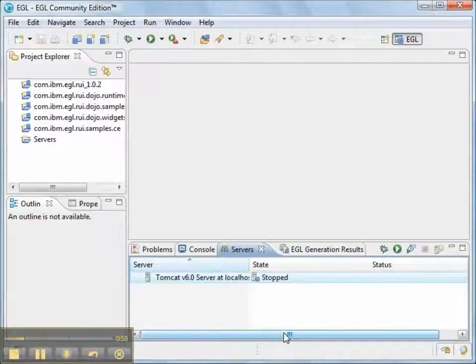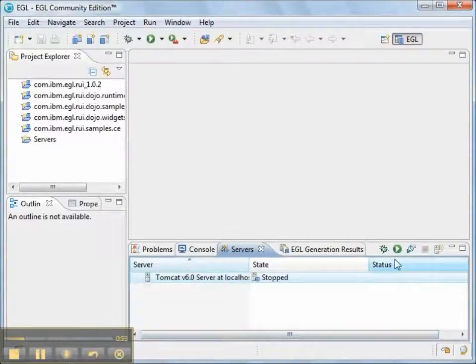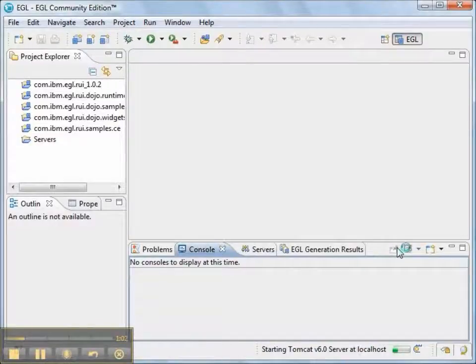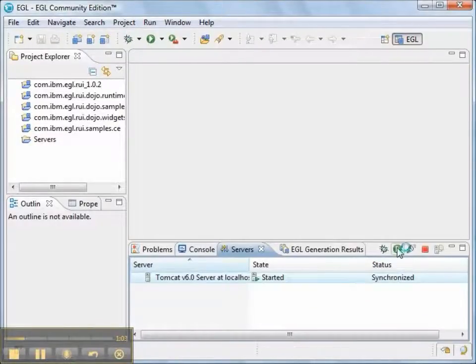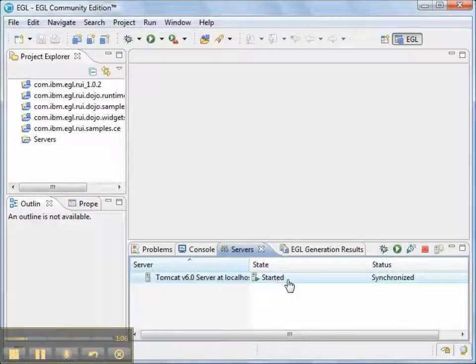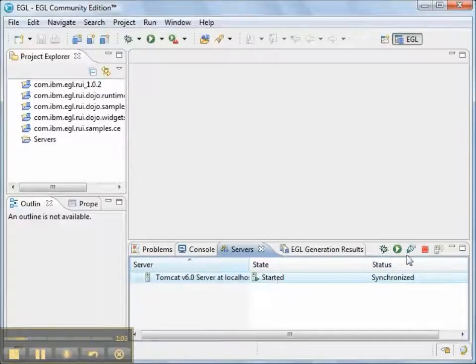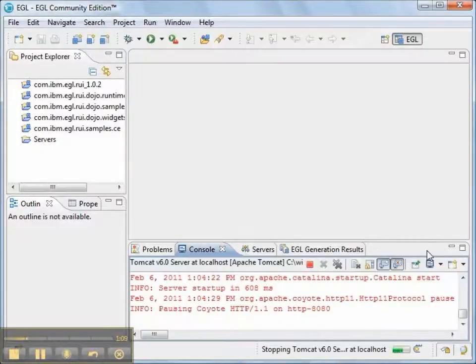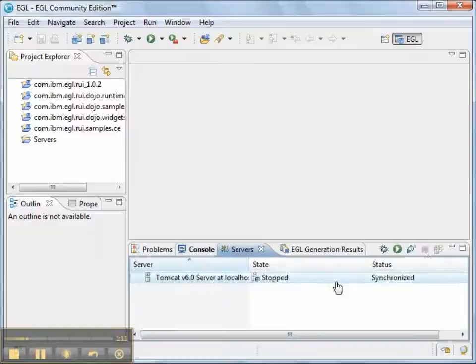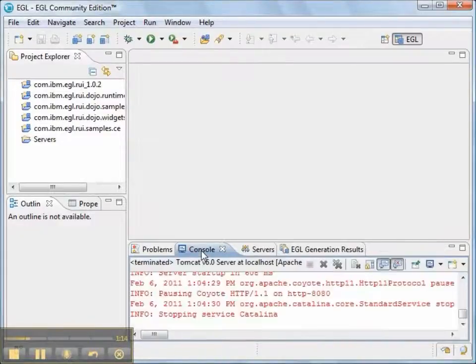Now, as soon as I create a server, I want to make sure that I can start and stop Tomcat. So I'll start Tomcat. And its status is started. That looks good. And I'll stop Tomcat. And its status is stopped.